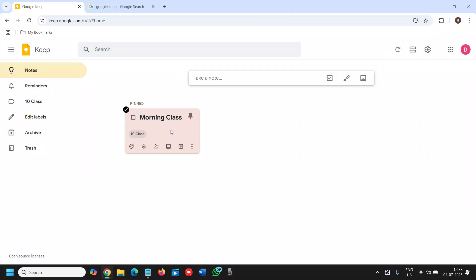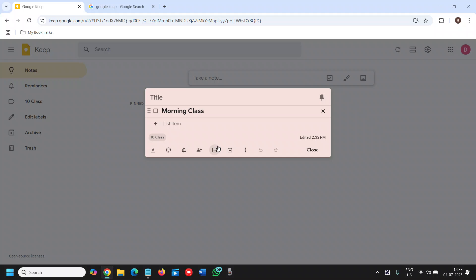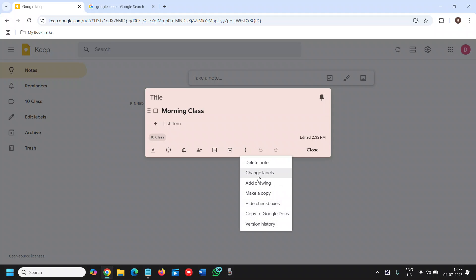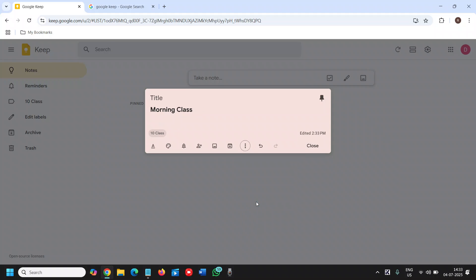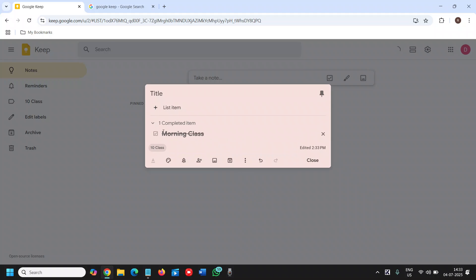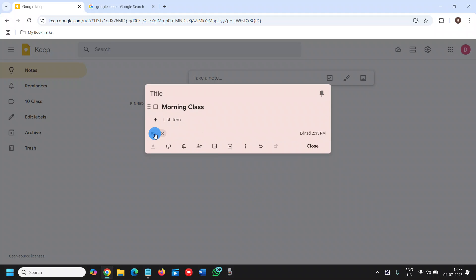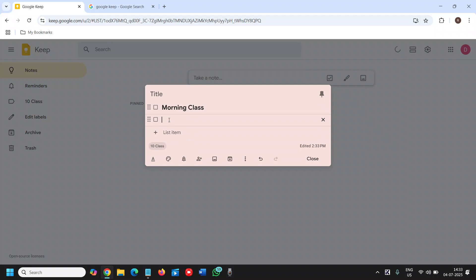Now here I'll click on that and click on 'show check boxes.' This will be completed. Uncheck again. You can also list the item like 'gym.'